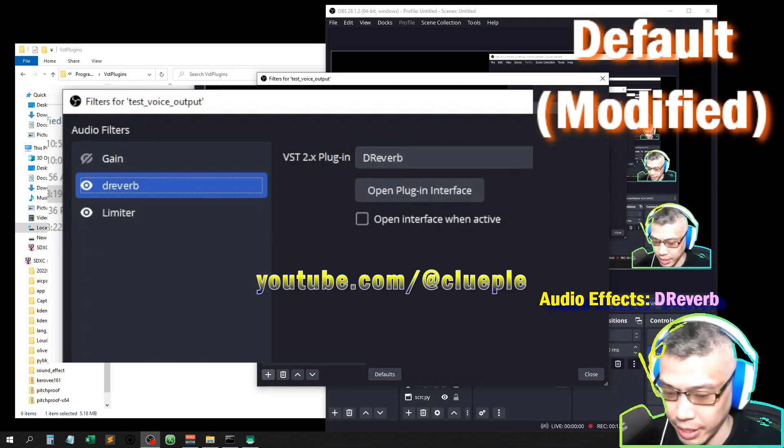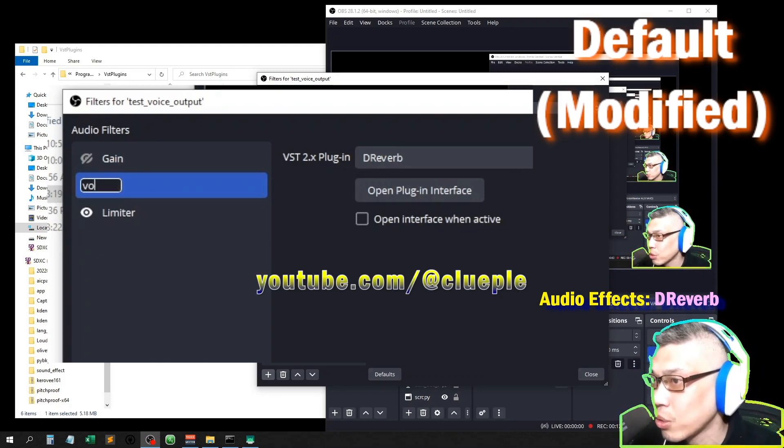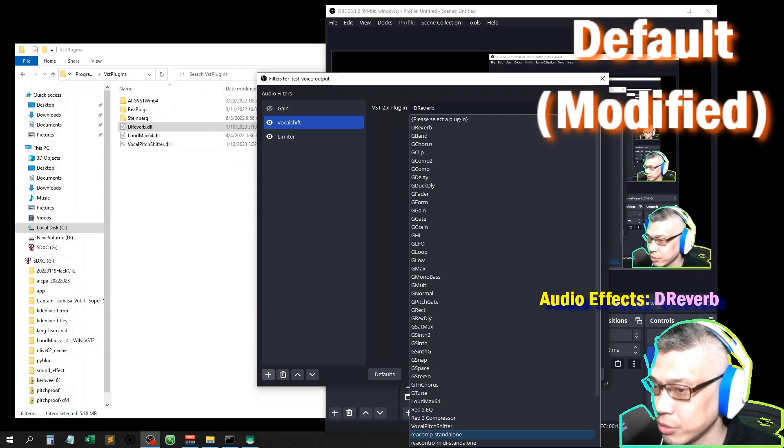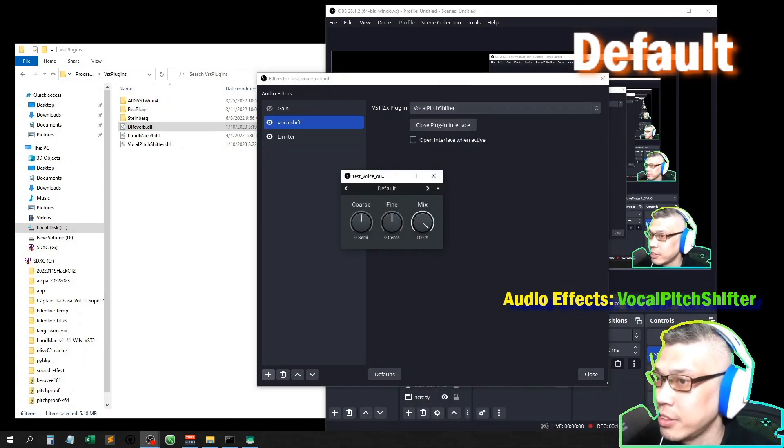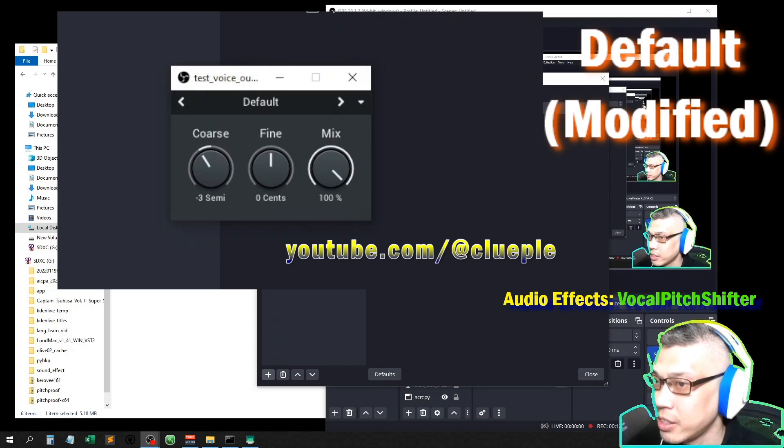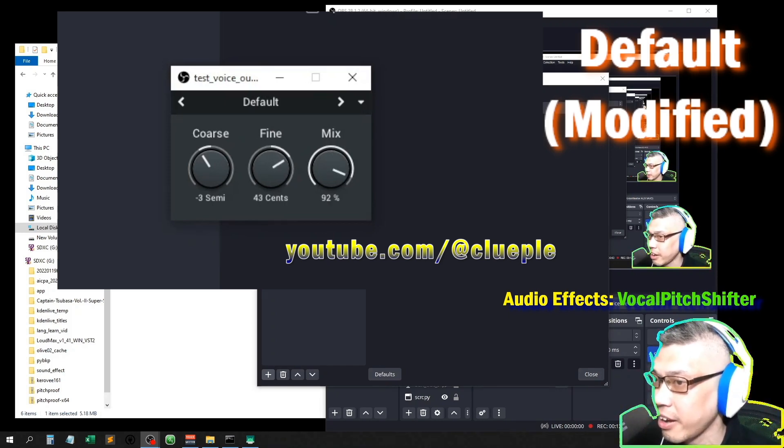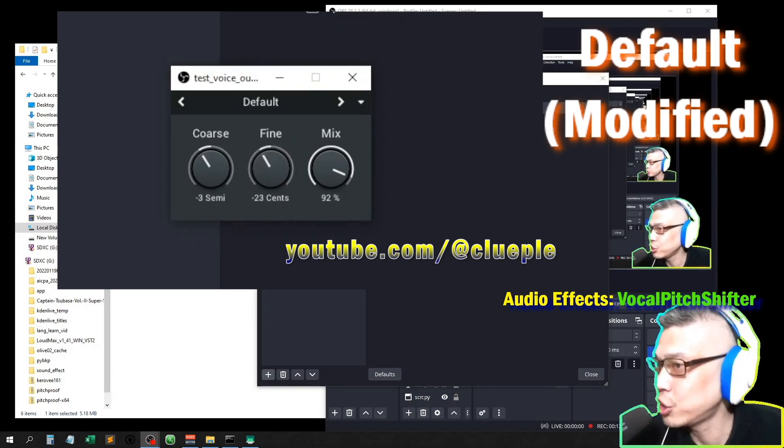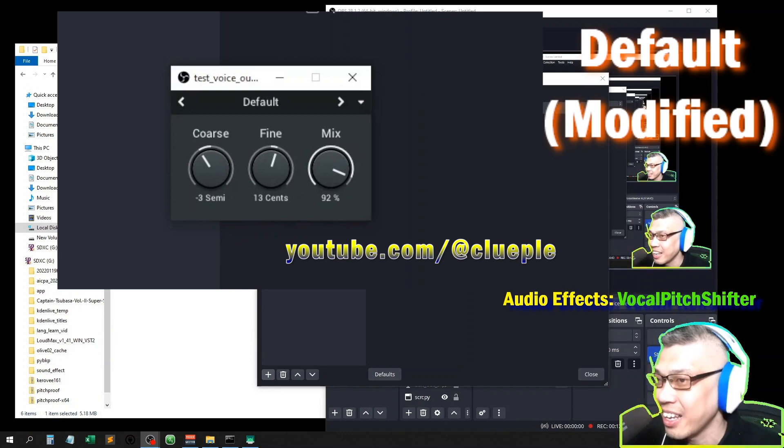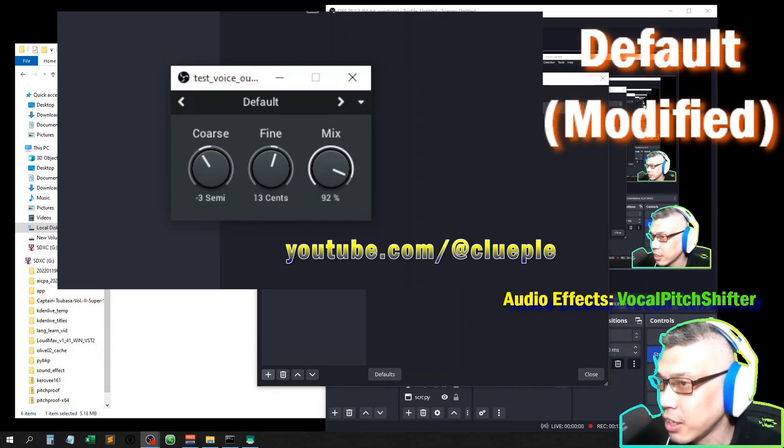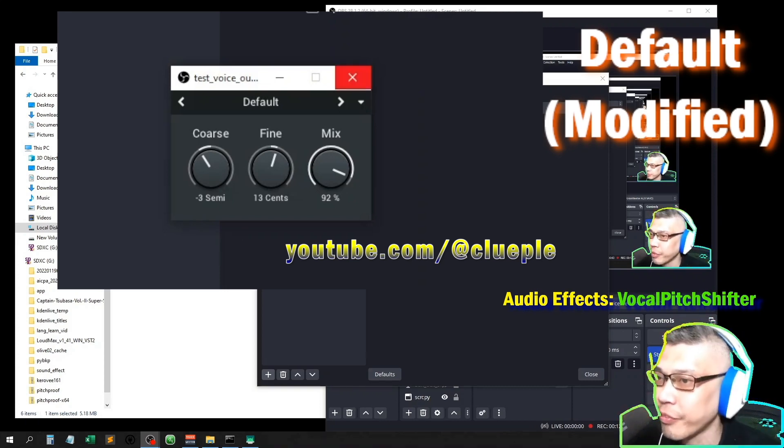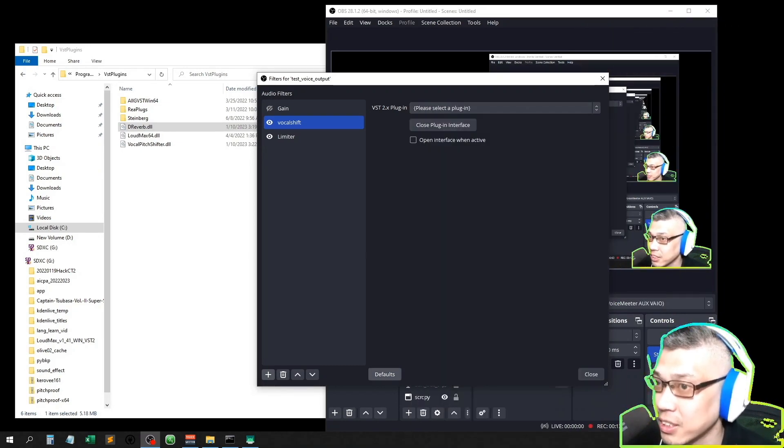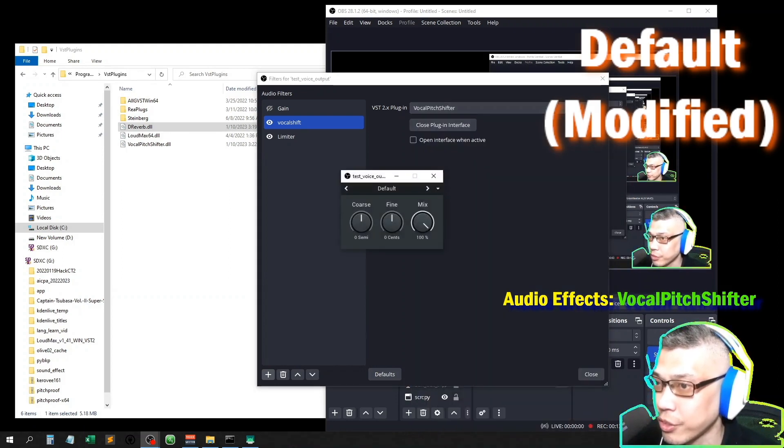Okay, let me just change it back to the vocal pitch shifter. Yeah, I really like this one, the vocal pitch shifter. Right, let me just go down like negative four. Alright, yep. And I think I'm going to use this one for the commercial voice. It sounds a little bit like smoother than the G-Form that I used before.